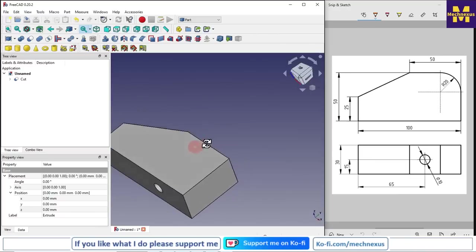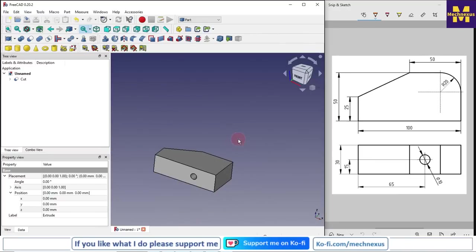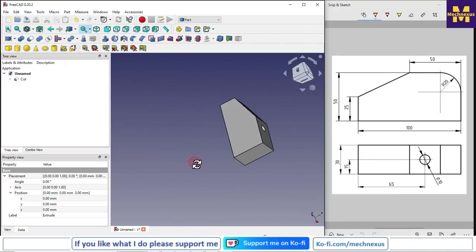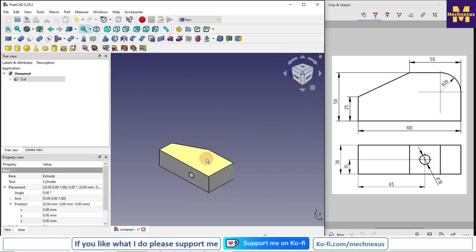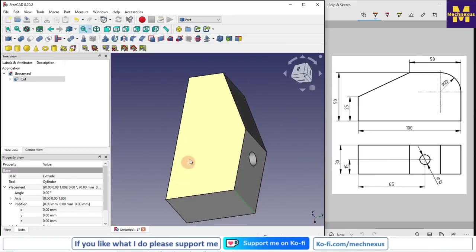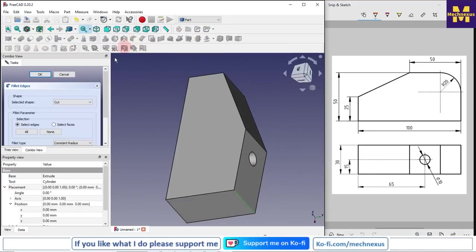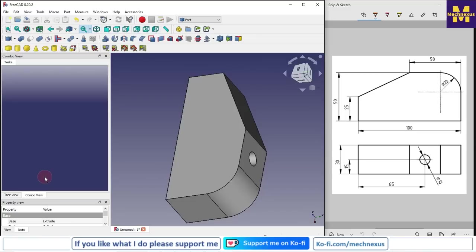Now we want this fillet r20. I will select this edge and click on this fillet. Here my edge has been selected, which is edge 16, and radius I will give 20 and I will press Enter.